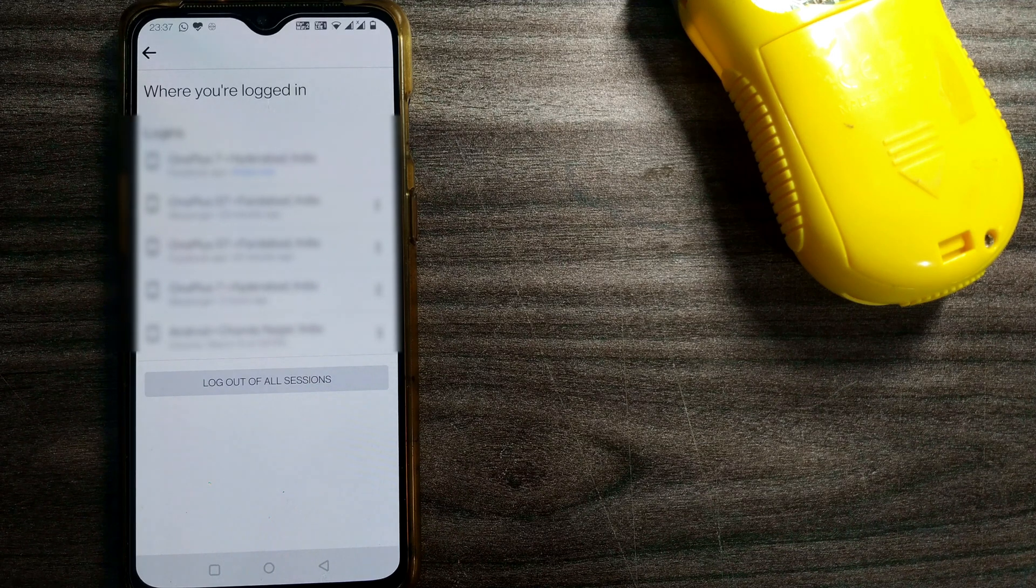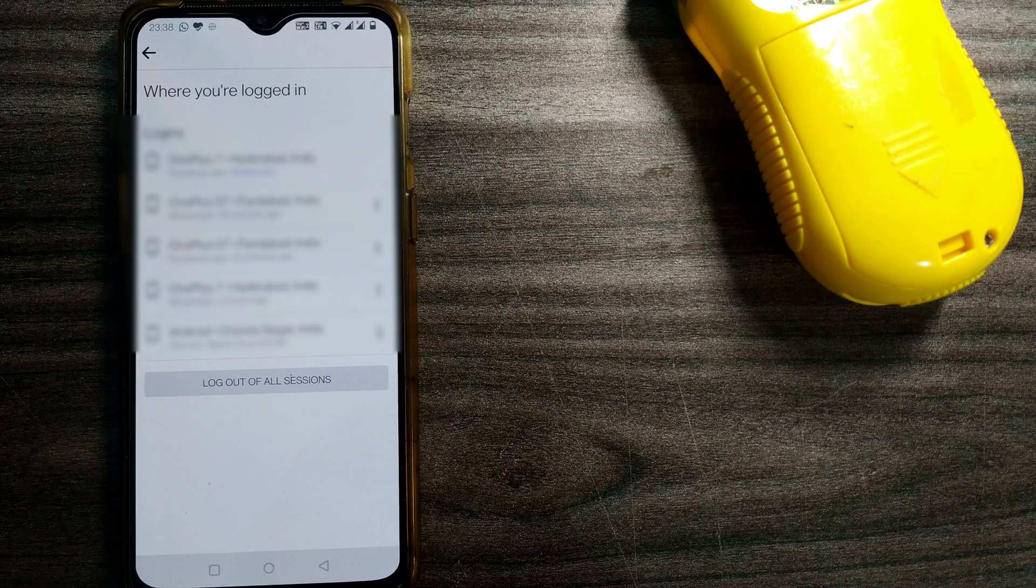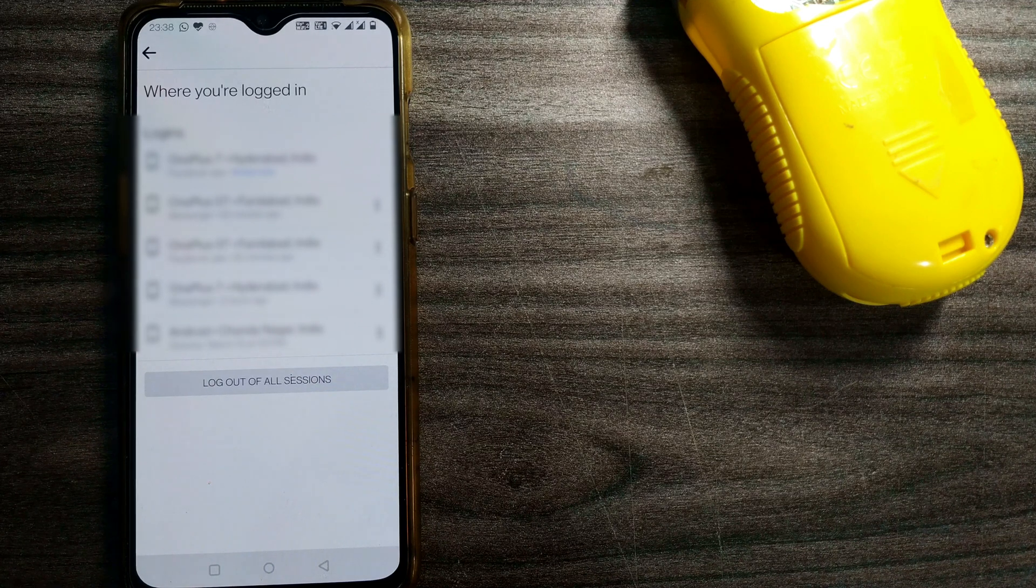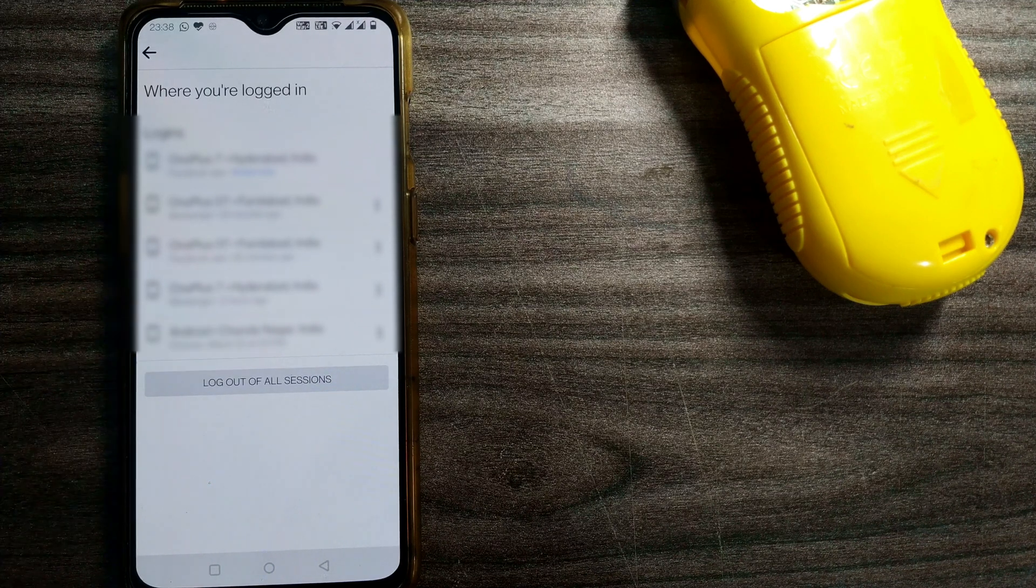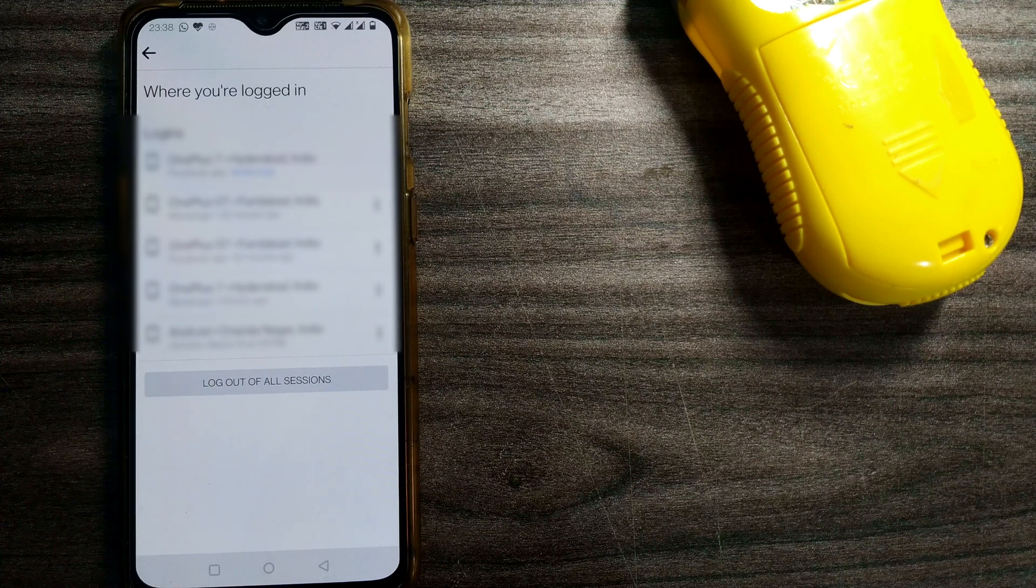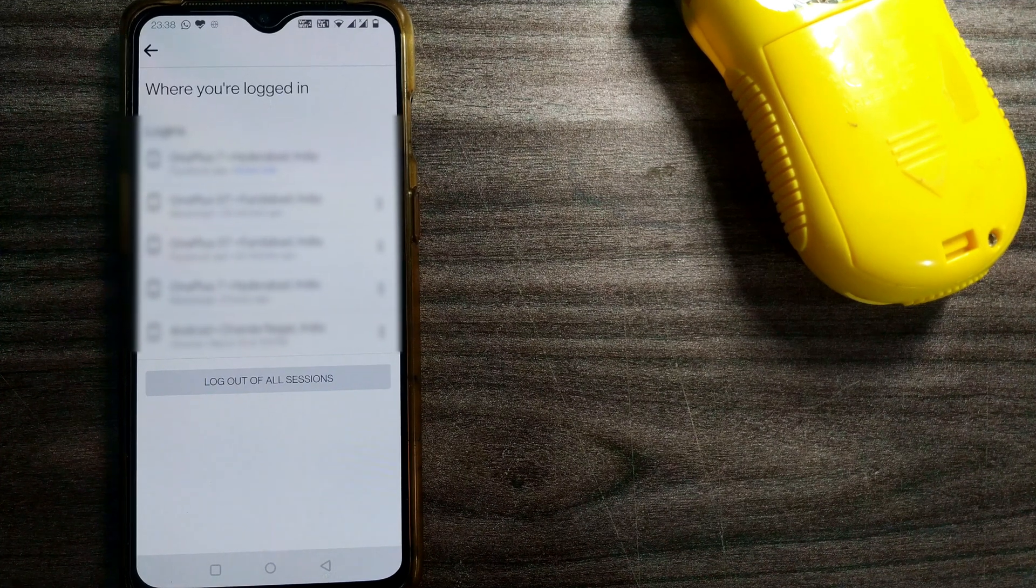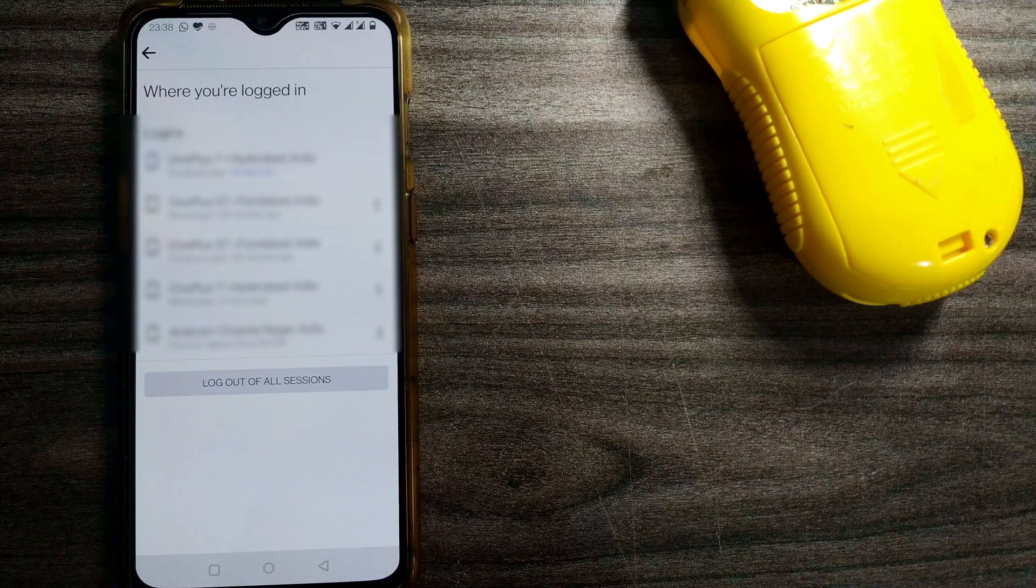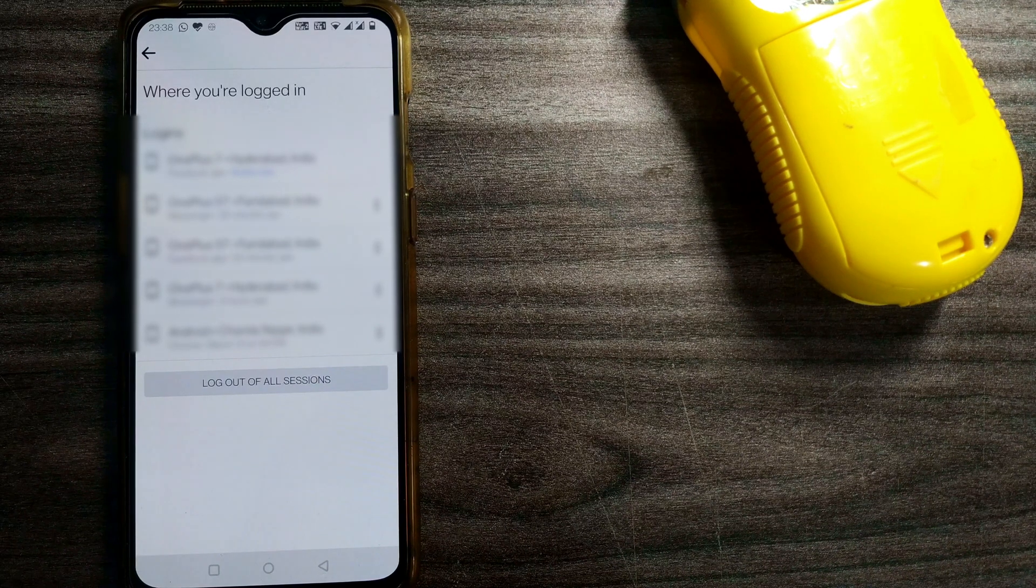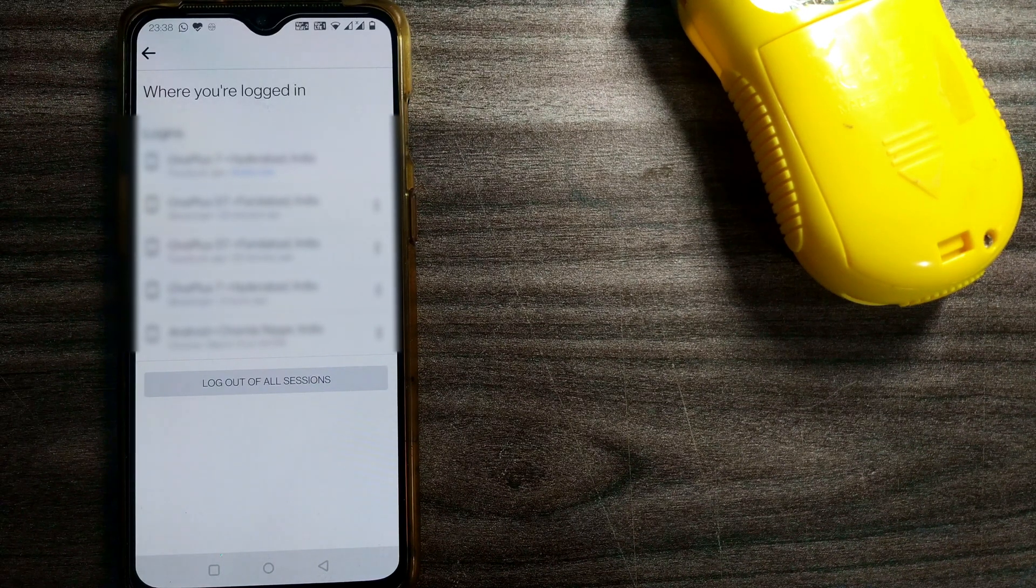I suggest you check every week so that you'll have information on which devices you are logged in during that period of time. Friends, I hope this video was helpful and informative.